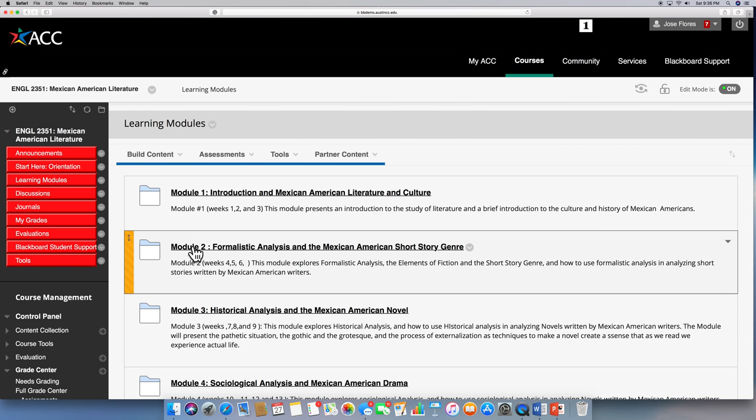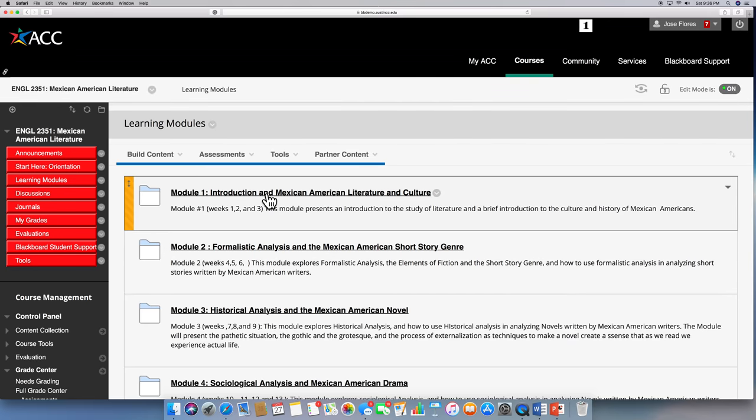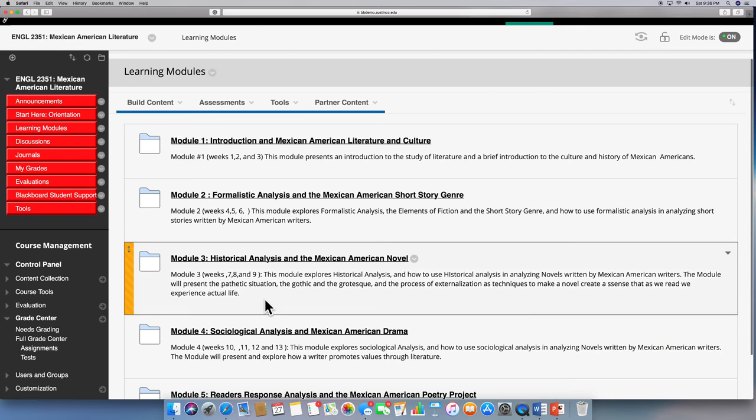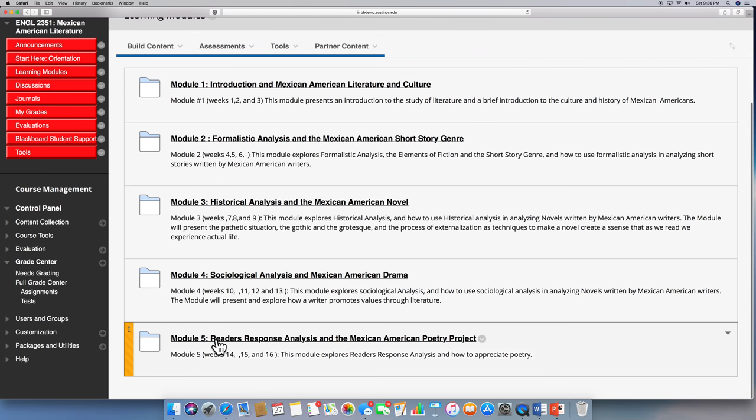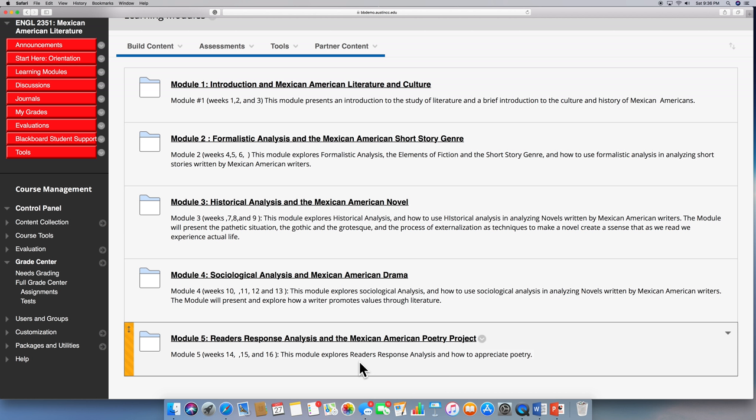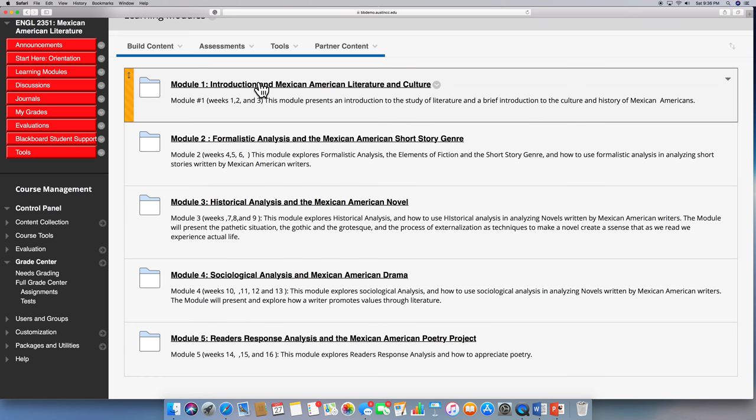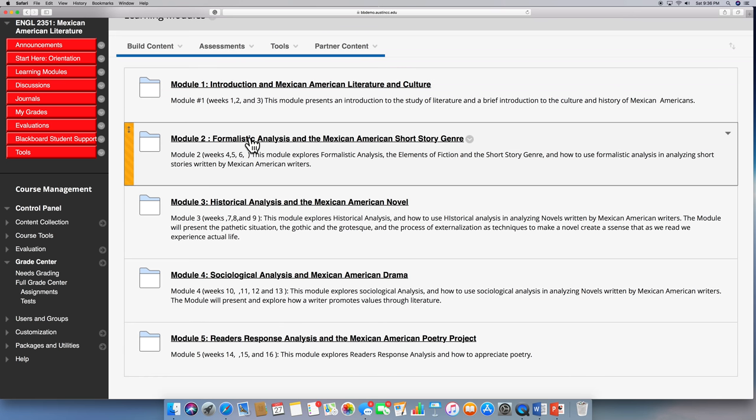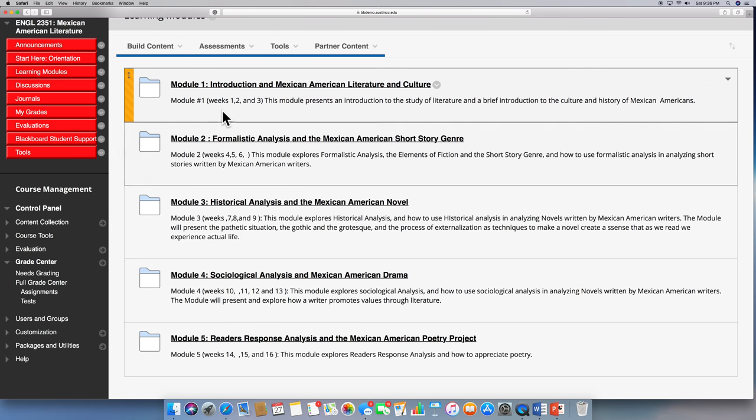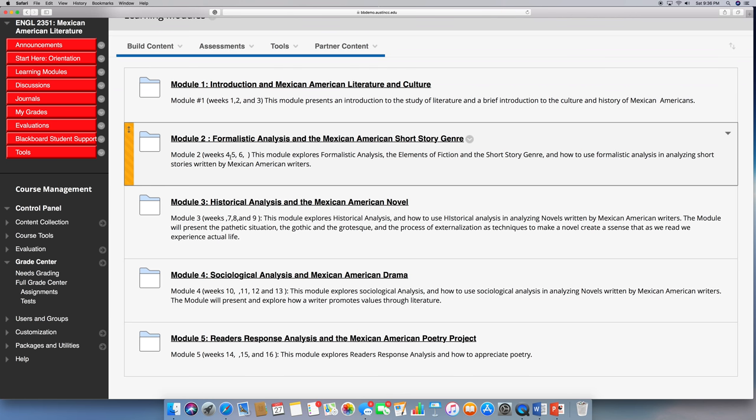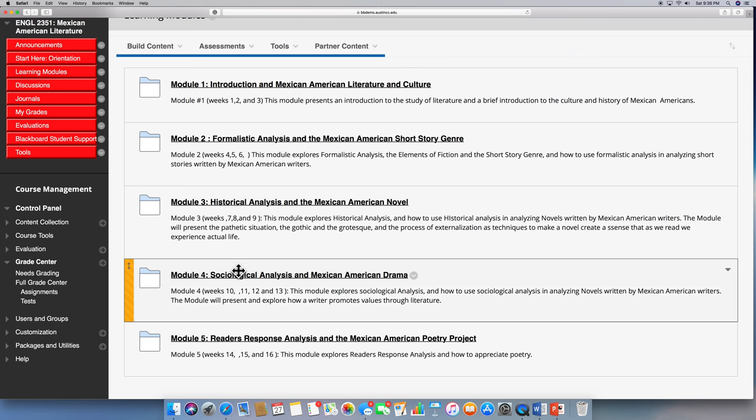All right, we're going to have basically four learning modules. This last one, we'll call it a module, but actually there are no tests here. There's a few quizzes. But it's mainly a reader's response analysis and a project dealing with poetry. But this is where you're going to get, again, as stated in the syllabus, what we're going to be doing for week one, two, three, four, five, six, and so on.